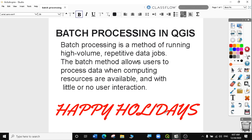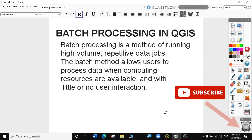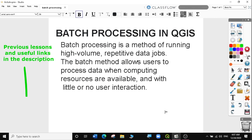Hi, welcome to today's QGIS tutorial, lesson 27. In this video, we'll learn how to do a simple batch processing in QGIS. If you haven't subscribed to my channel, please do so so that you can get a notification when I upload my next video. If you're new to my channel, you can follow all my previous videos and useful GIS tips from the links in the description below. Let's get started.